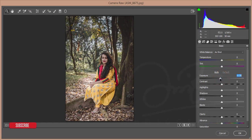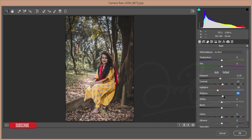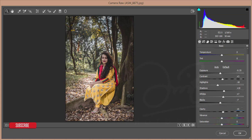After going to Camera Raw Filter, just decrease the Exposure a little bit and increase the Contrast. Highlight decrease, Shadow a little bit increase, Whites increase, Blacks decrease, and then Clarity 5 or 6%, Vibrance and Saturation plus 5.